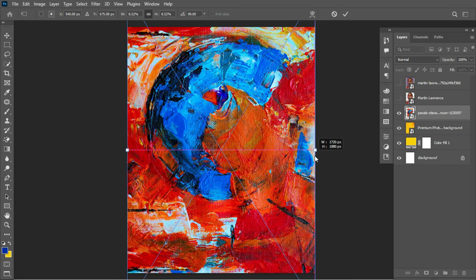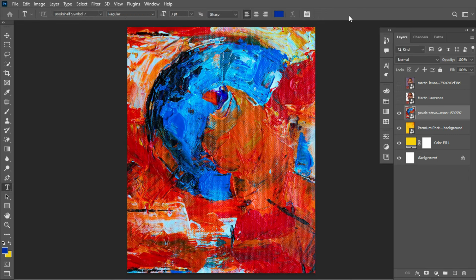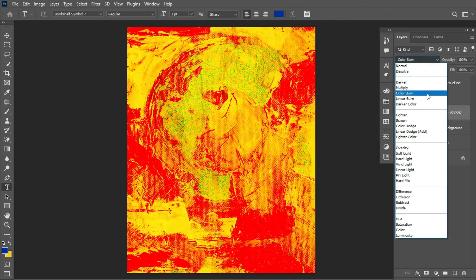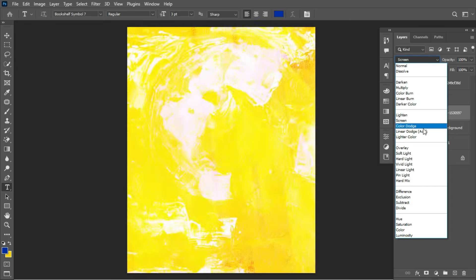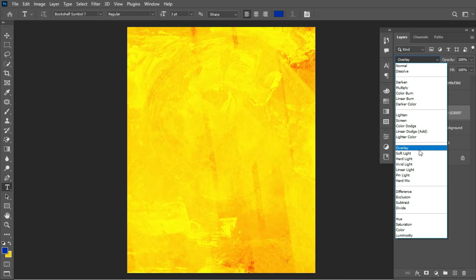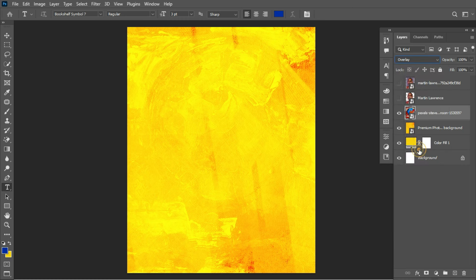Click the check button. Moving on, I'd like to change the blending mode of this layer so that it can blend with the background. Find the blending mode that works well for this and click OK.